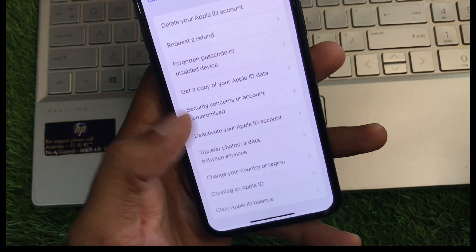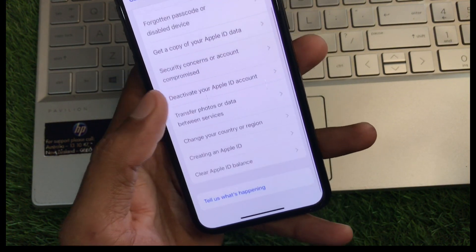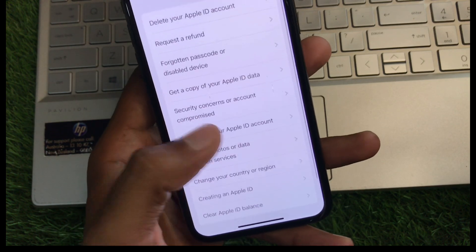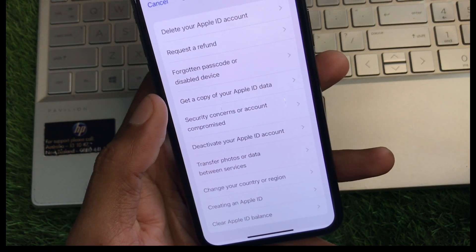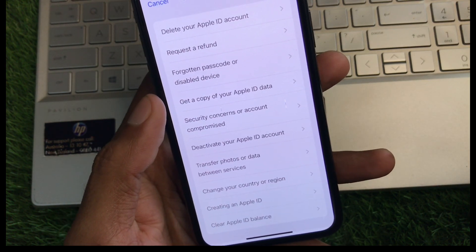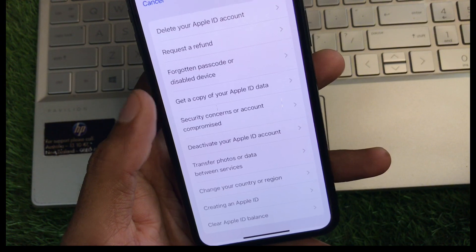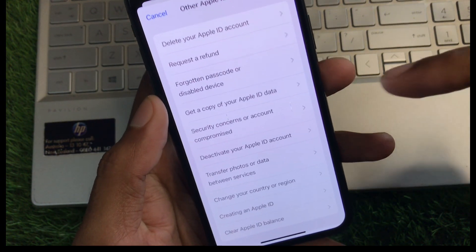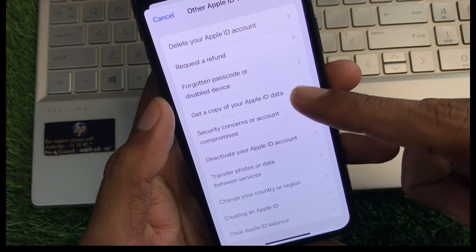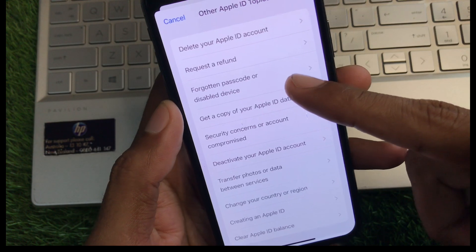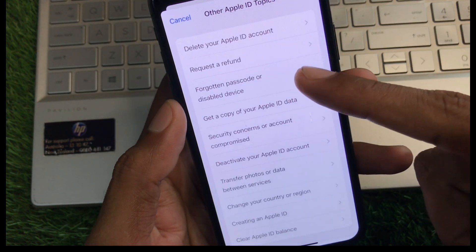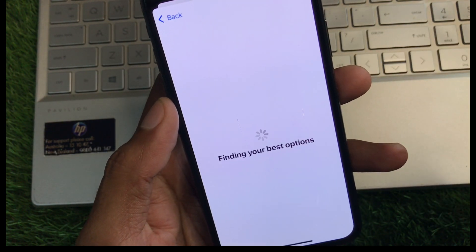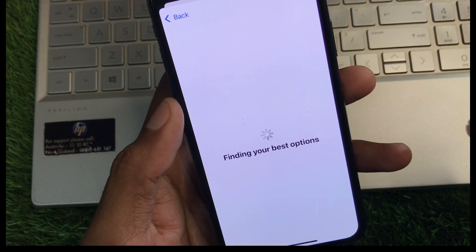Now you will see 'Other Apple ID Topics.' Click on that, and you can see multiple options. Select any topic — for example, I'm going to select 'Forgotten Passcode or Disabled Device.' You can select any relevant option from here.